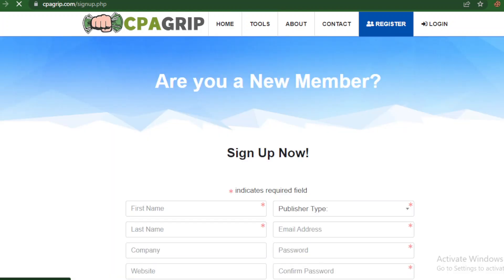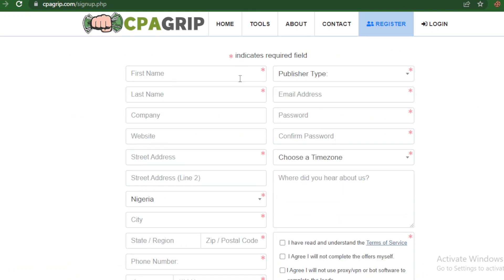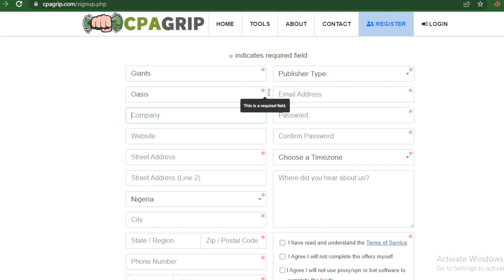While you are here on the sign-up interface, you can see various requirements. Follow me step by step so you'll learn how to do this properly, because it will give you an advantage and help you get approved faster. The first thing you have to do is enter your first name then last name. All fields with a red asterisk are compulsory fields that you must fill up.